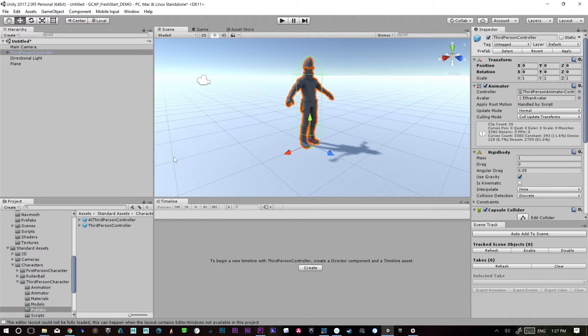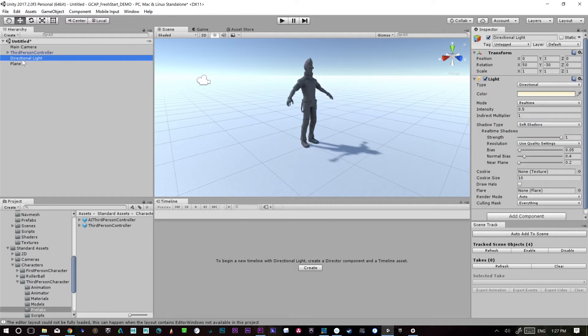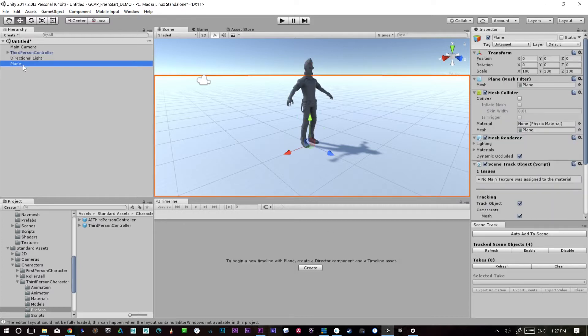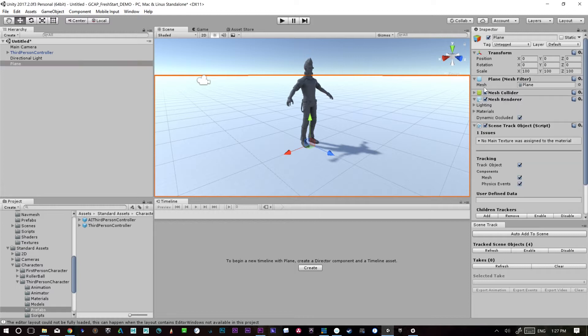So now if we want to track this character, what we can do is we can just go to auto add trackers to scene. So we'll refresh and we'll see there's only four trackers. So essentially it's put one on this ground mesh. So it looks for meshes.